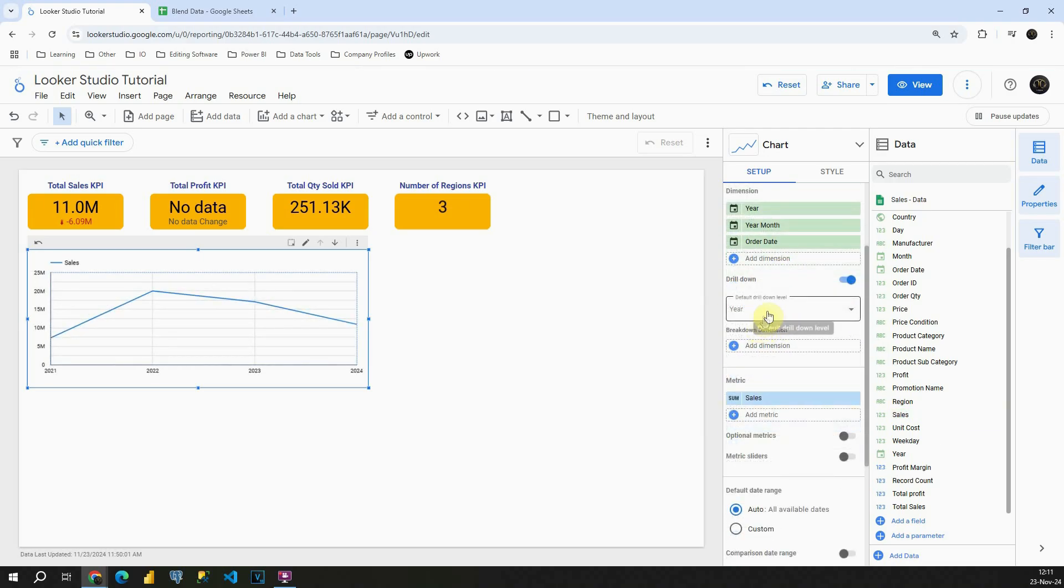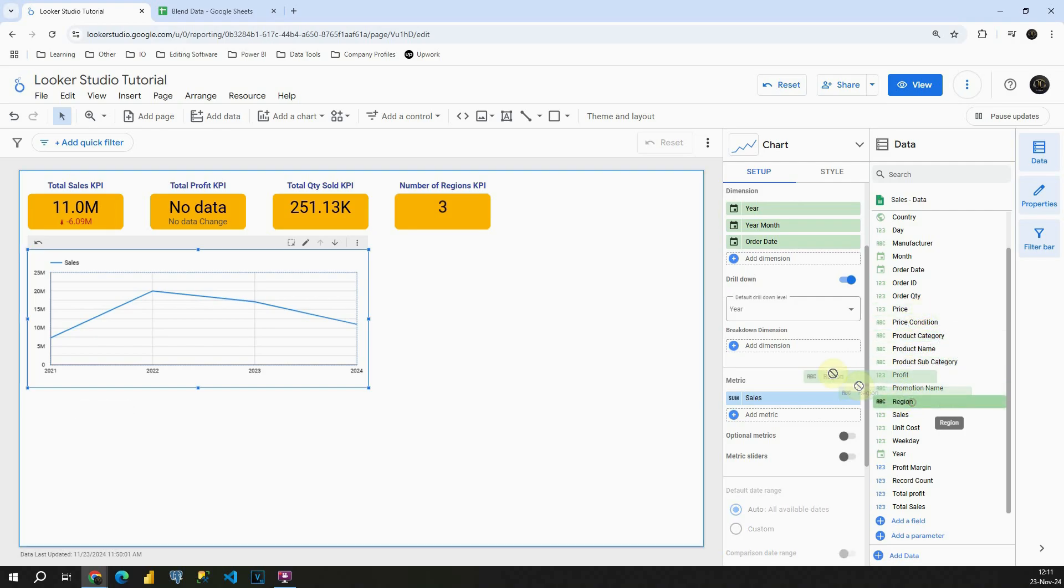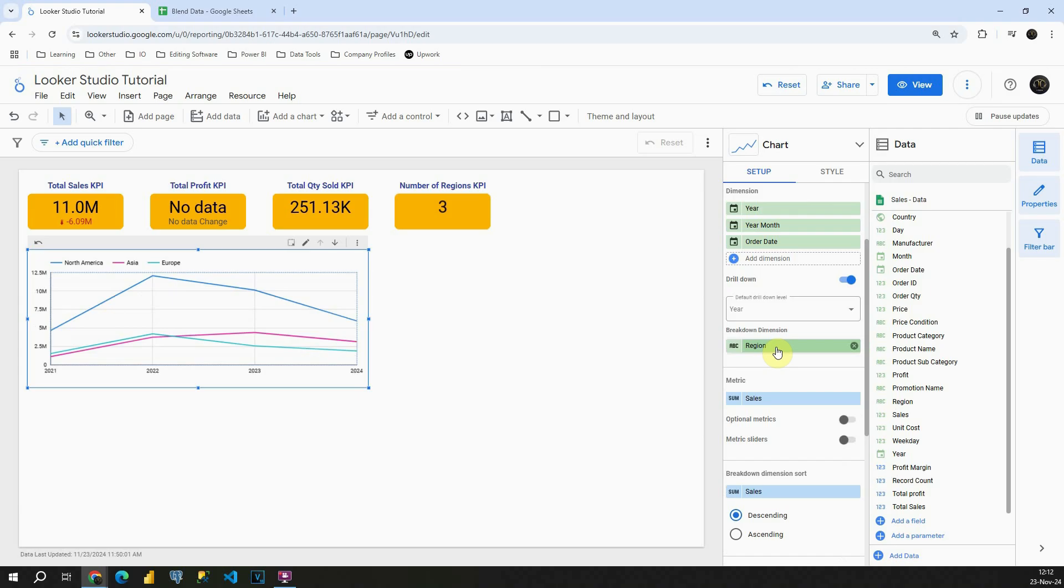And here below this drill down, you can see this Breakdown dimension. And what we can present here, if I use for example, let's use Region, we will be able to see sales by different regions.